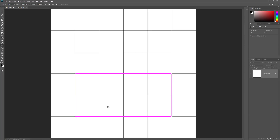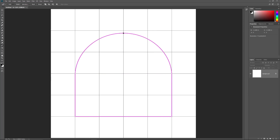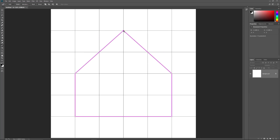We've drawn our rectangle, but what if instead of that flat horizontal line at the top, we wanted to add an arch? With the Curvature Pen tool, it's easy. All we need to do is click on that part of the path to add a new point, then just drag the new point upward to create the arch. You can double-click on the point to make it a corner point, or double-click again to set it back to a curve.